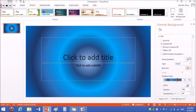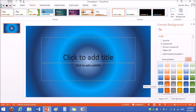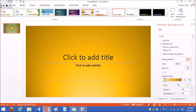If you want to choose a background that has already been made, click on preset gradients. If you want to choose a background design on all your slides, click on apply to all.